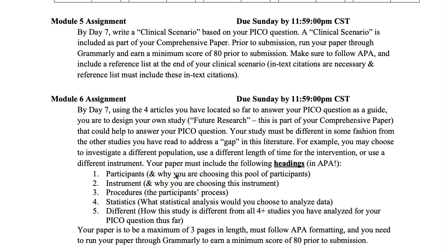Welcome to Module 5 of AES 6050. As with all modules, except Module 8, you have a quiz due by Sunday over the reading material. For our assignment this week, due on Sunday, you're going to write a clinical scenario based on your PICO question.